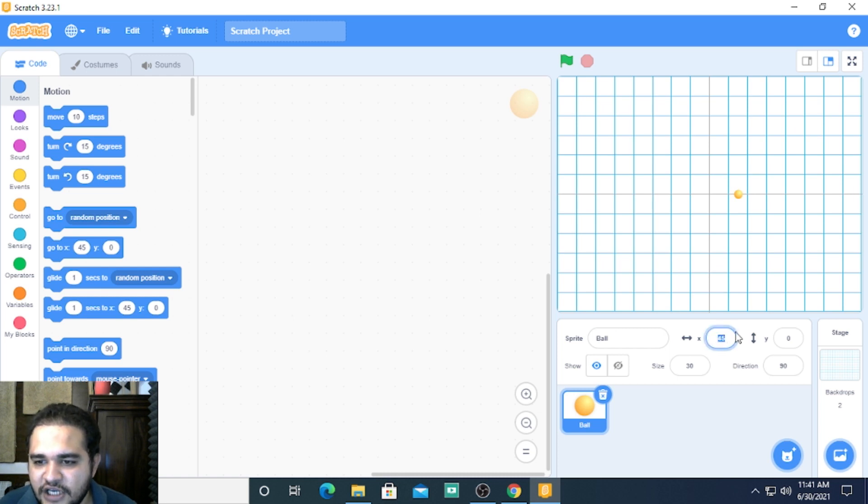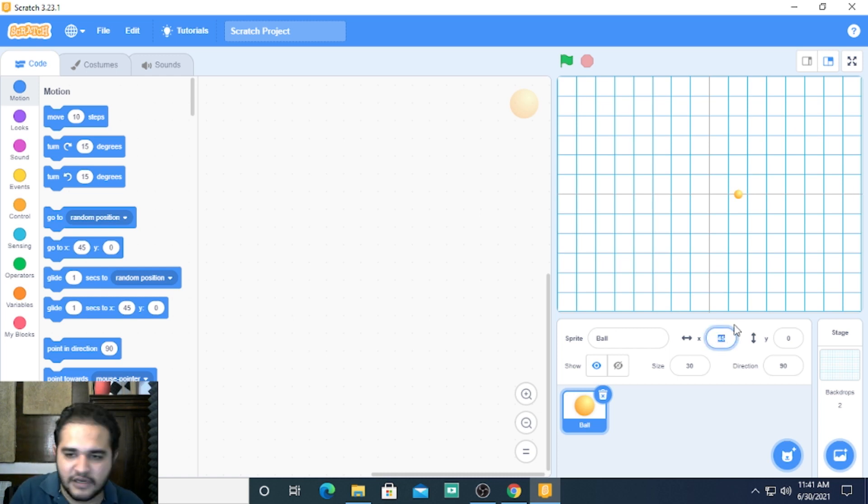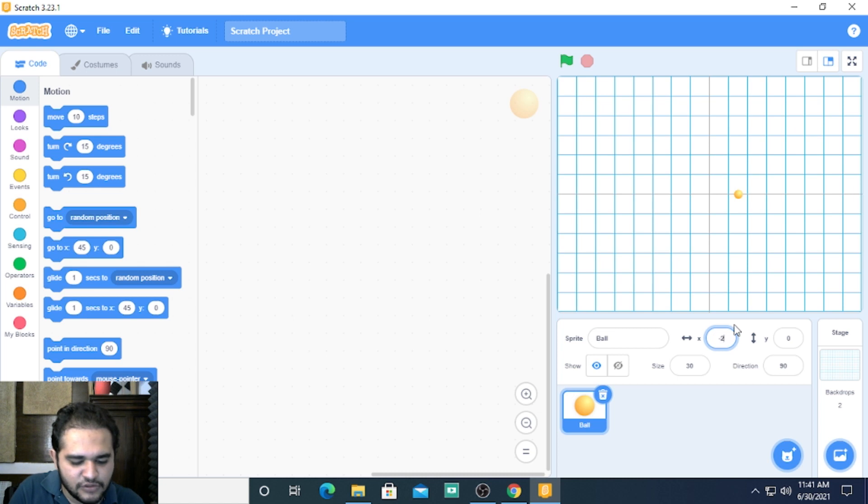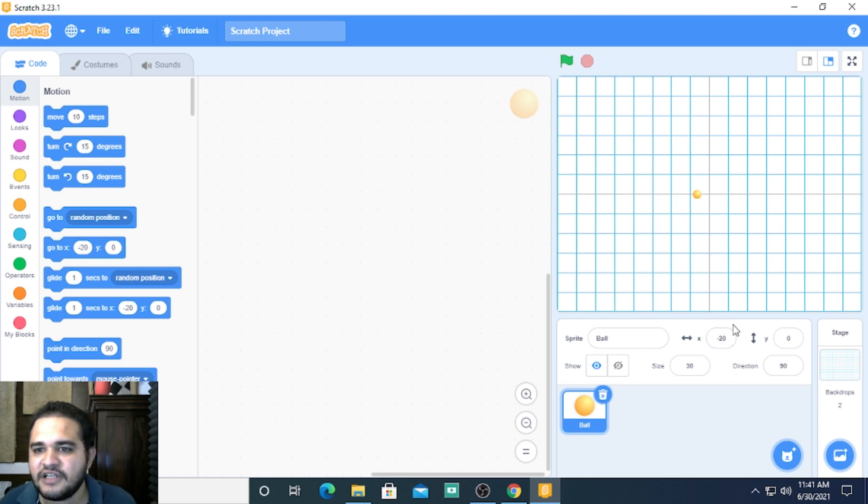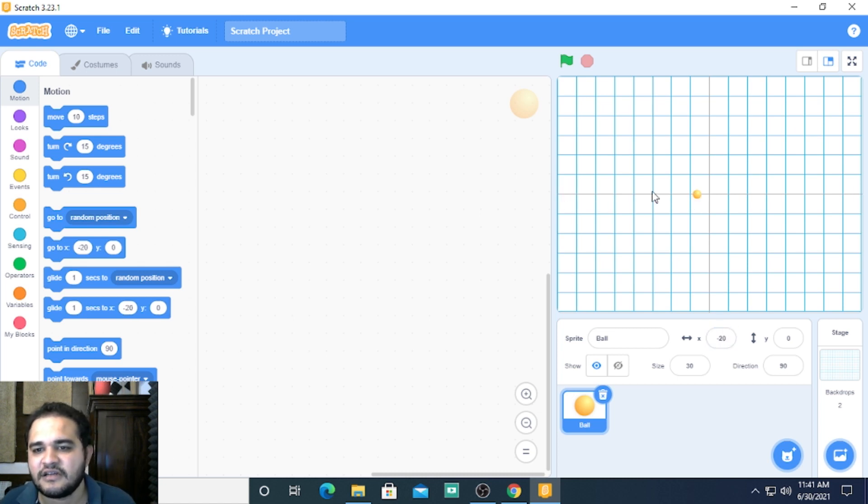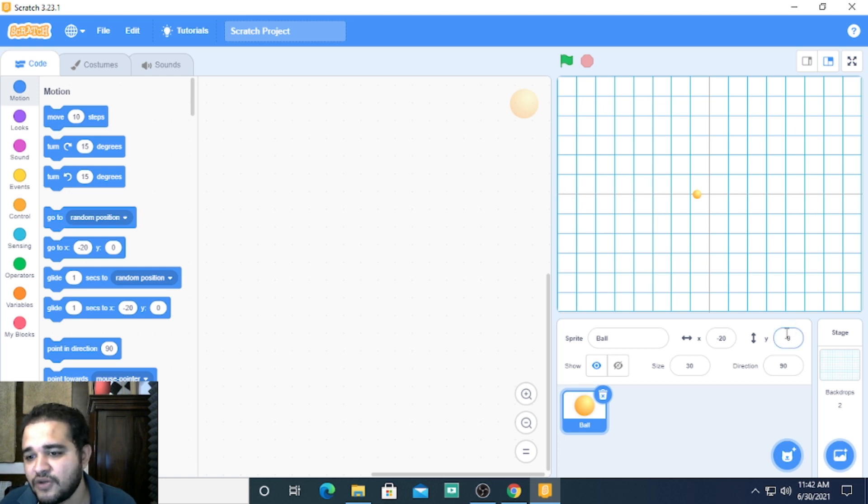If you change these values to different numbers, let's choose some negative values and see. You will be able to see that it is able to place itself on this horizontal because we are not changing the y position.